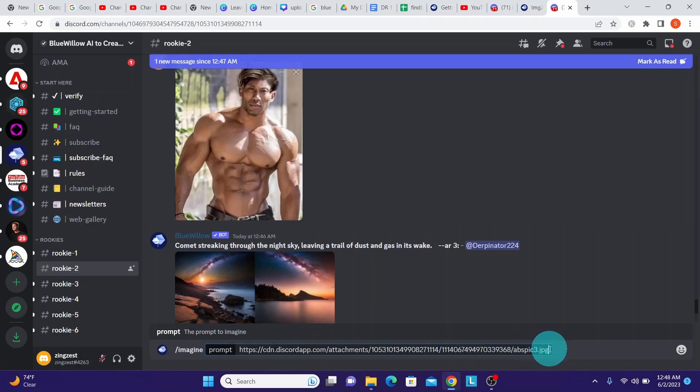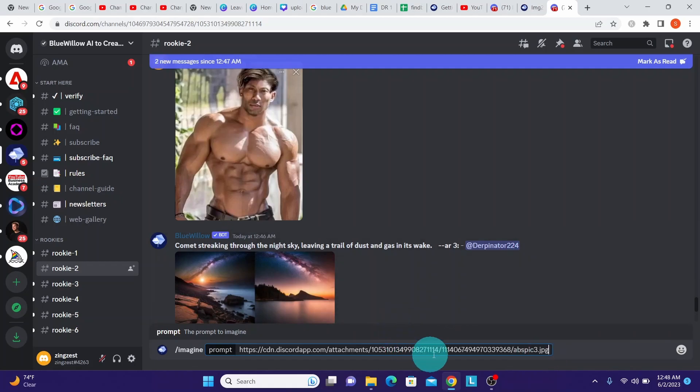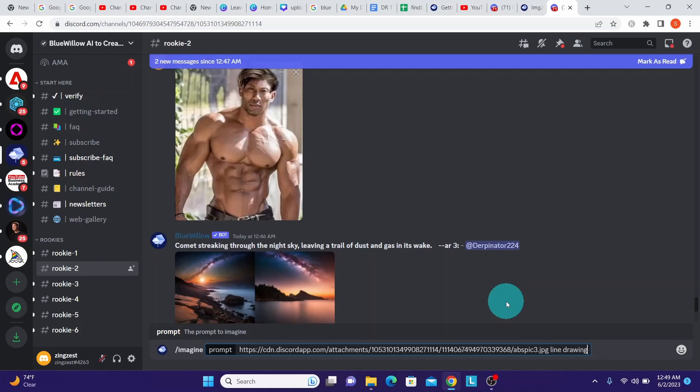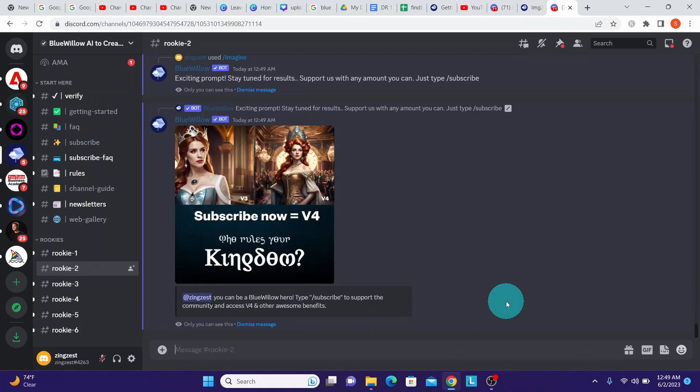Once you see the pasted URL here, you can enhance the prompt as per your needs. Here I'm adding line drawing to my prompt and hit enter. Bluewillow is now generating the image file. Wait for a few seconds.